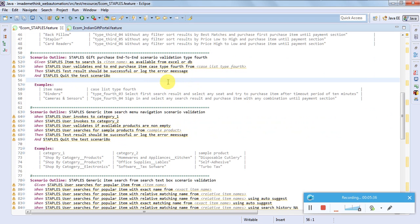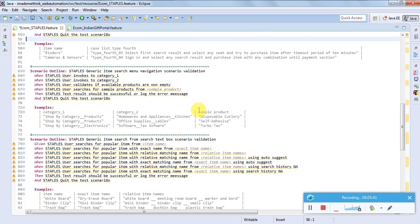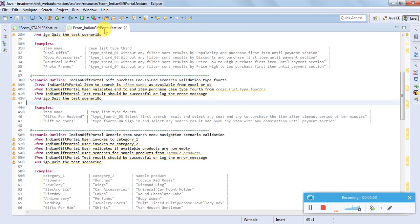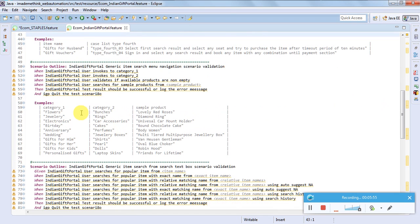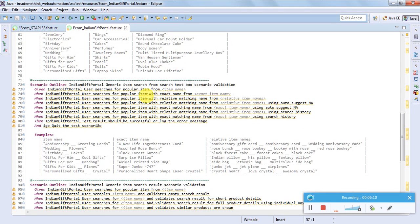Next is menu navigation. Some websites have navigation through menus rather than just search - for example, Menu 1, Menu 2, Menu 3, such as Product > Sub-product. Similarly, menu navigation like Flowers > Bunches > Lovely Red Roses represents Category 1, Category 2, Category 3. All these navigation combinations should be tested as part of end-to-end testing.